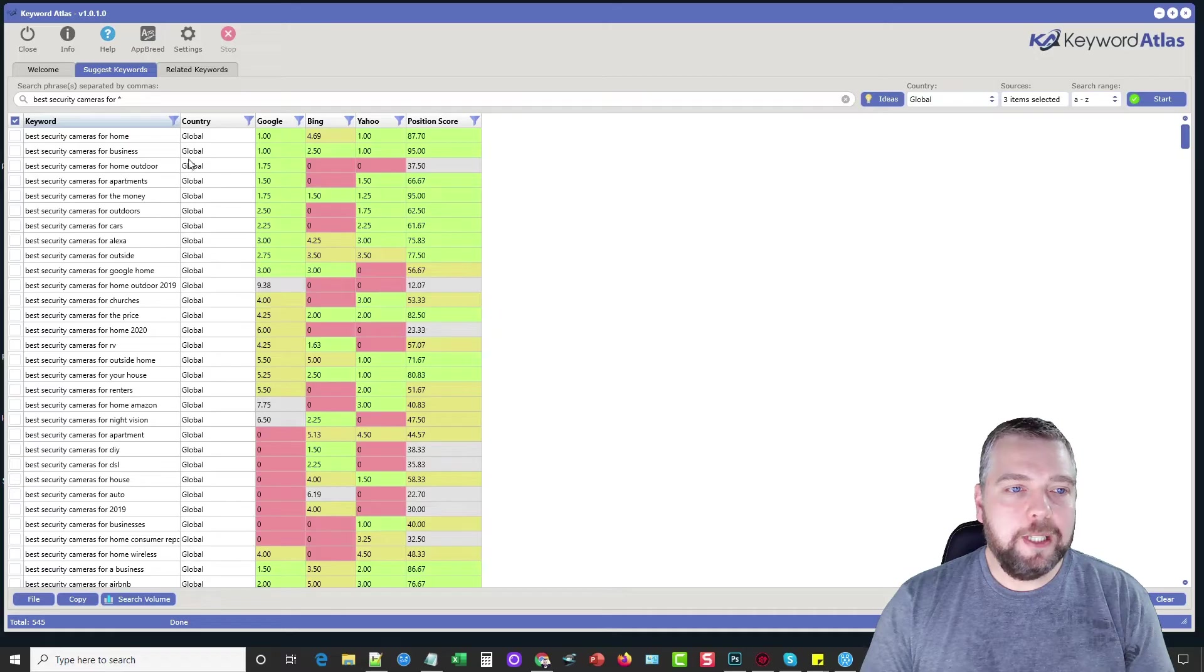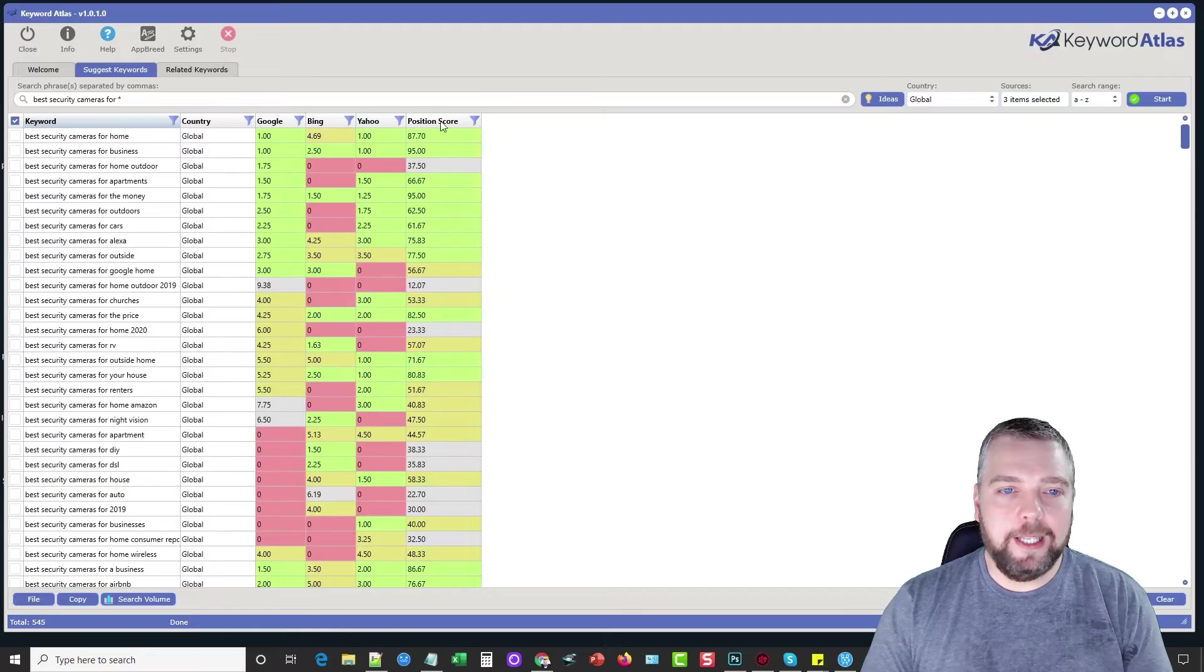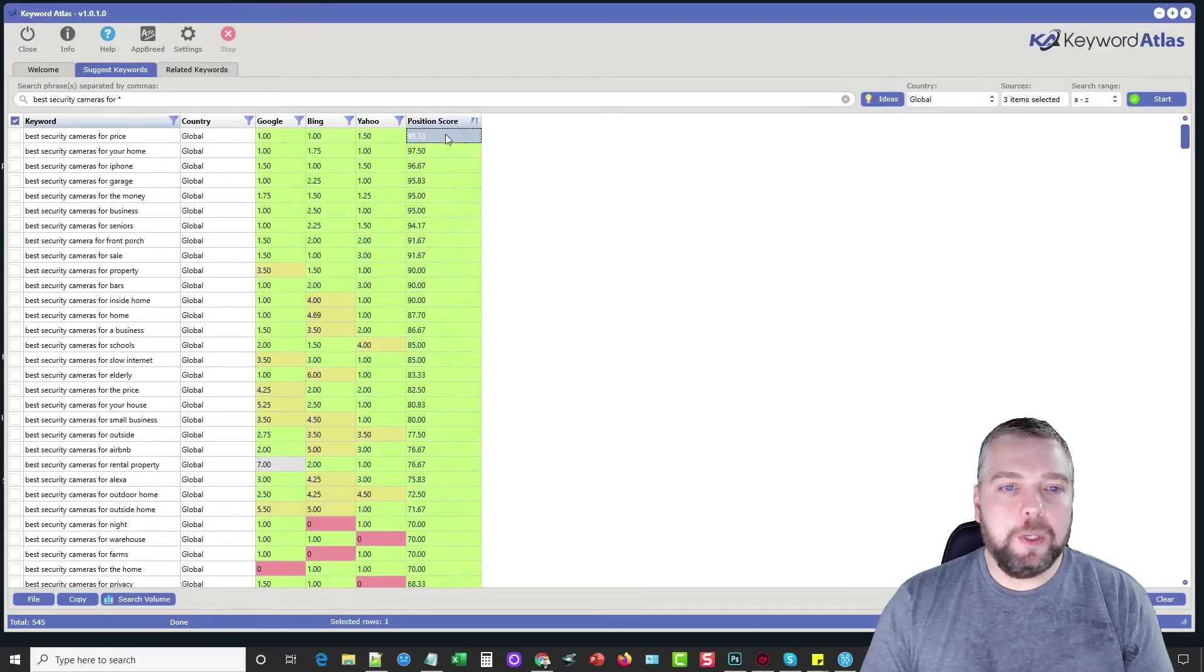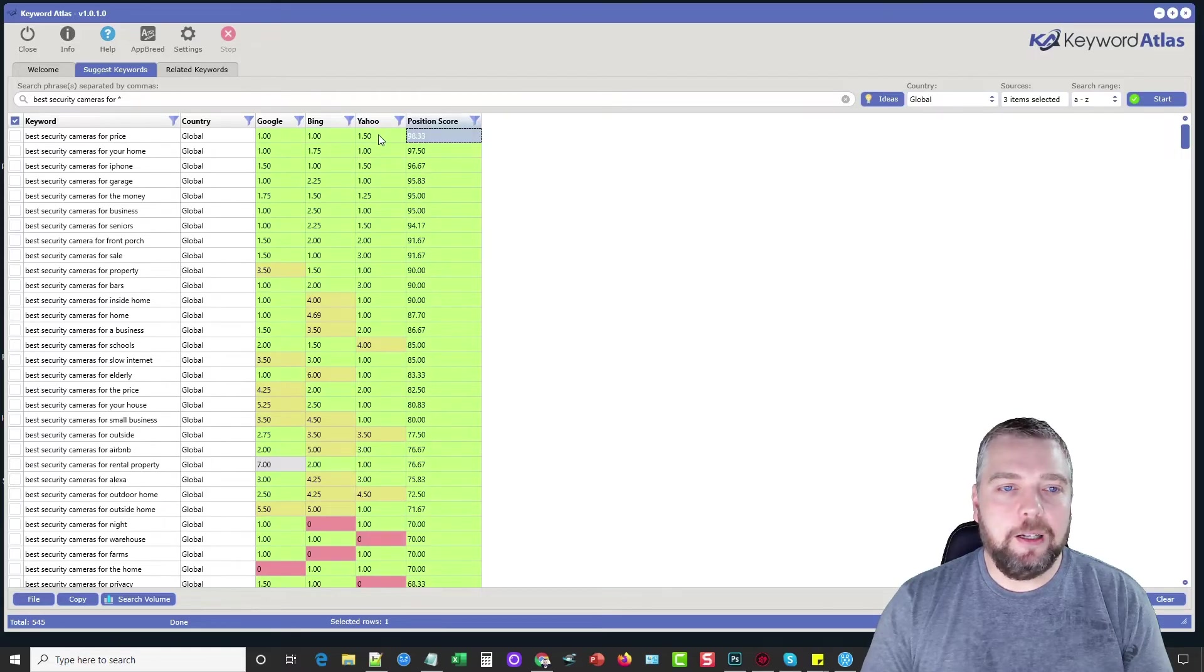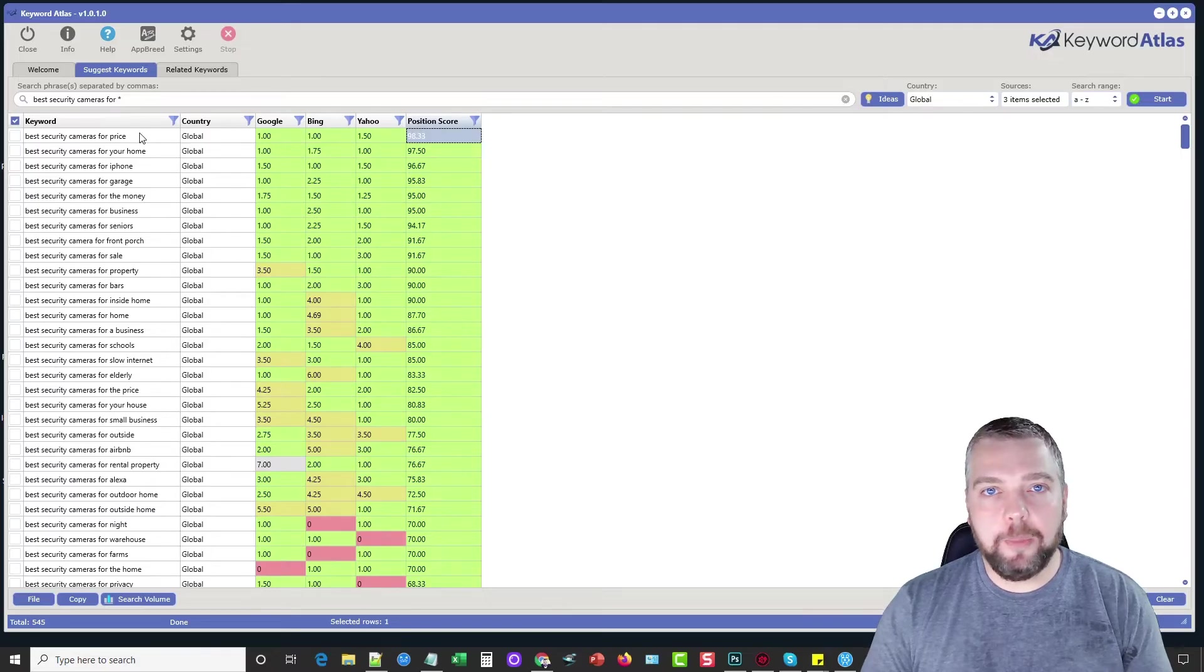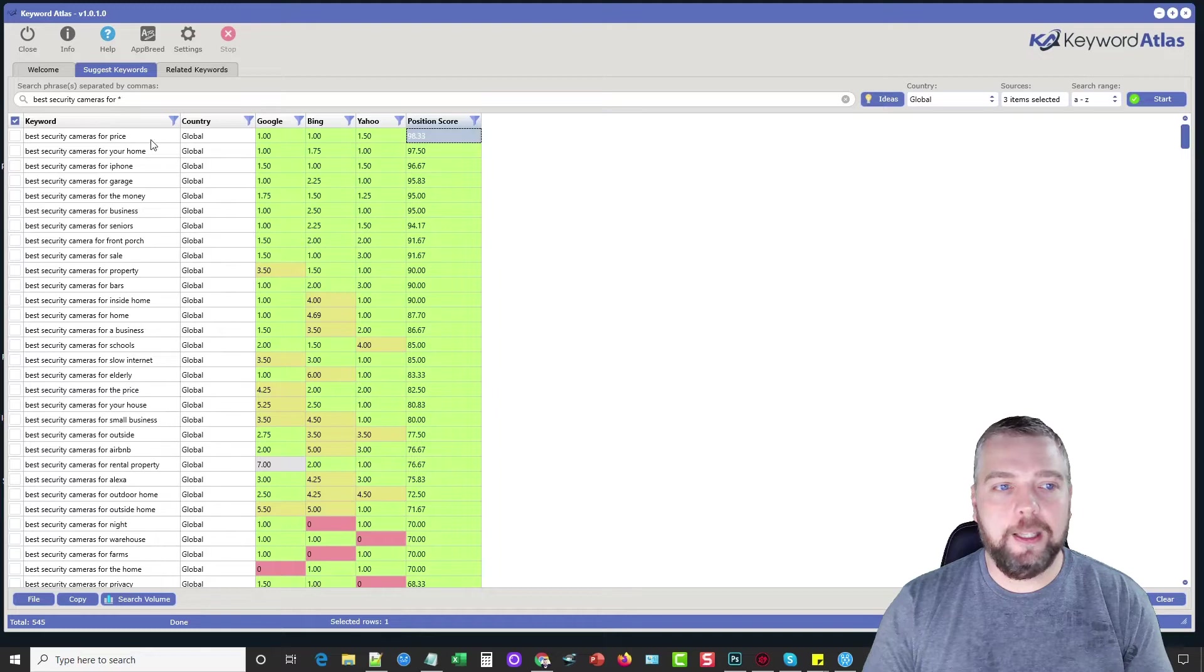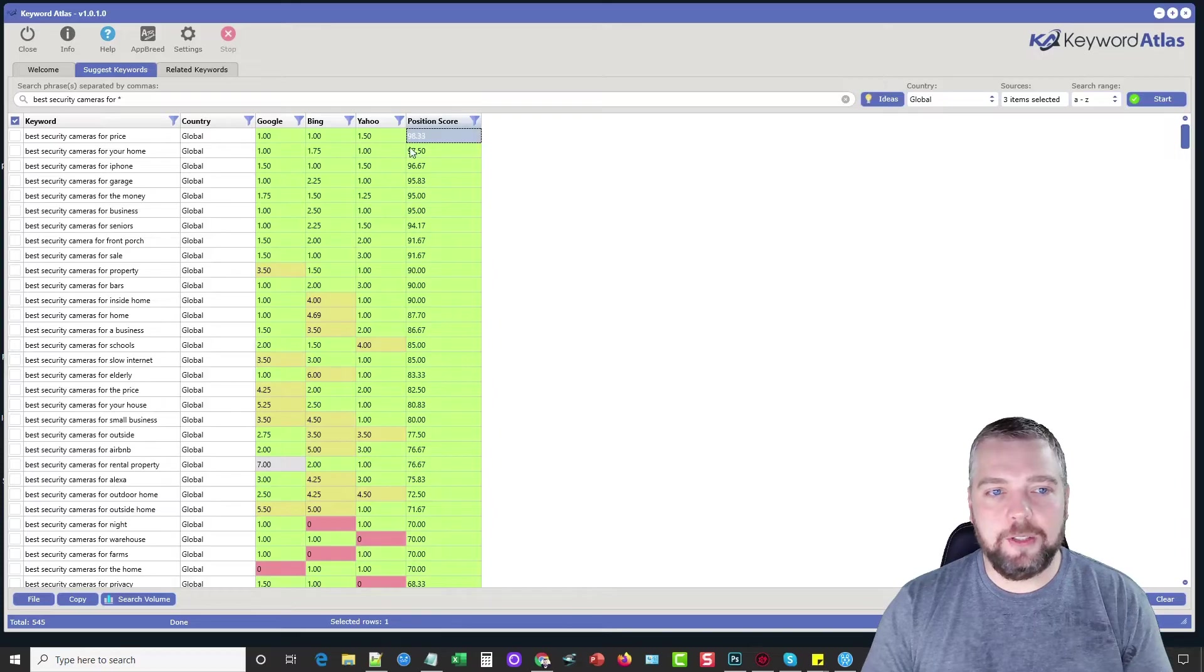So it went through all these lists and we can see here these are all the keywords it's given us. It's giving us a score here from Google, Bing, Yahoo and then an overall position score. So what this is doing is this taking the average of Google, Bing and Yahoo. Number one basically means that it's showing this keyword number one when people searches for best security cameras for and then price. Same with Bing and then also with Yahoo, it's pretty close. So it's almost giving us 100% score.